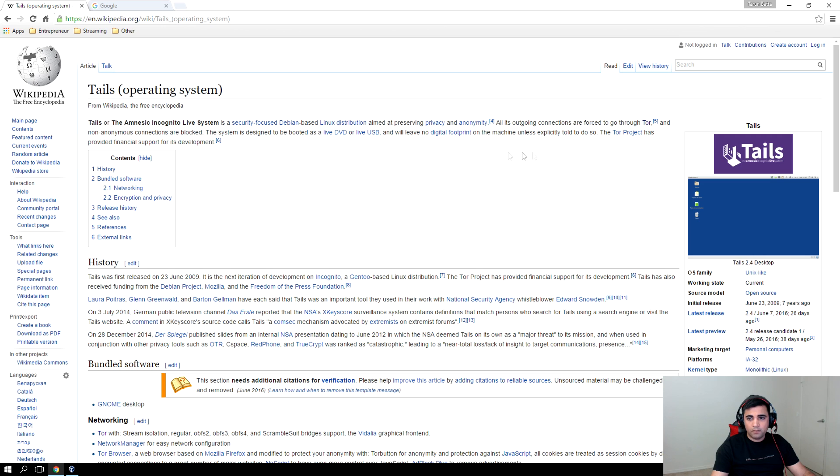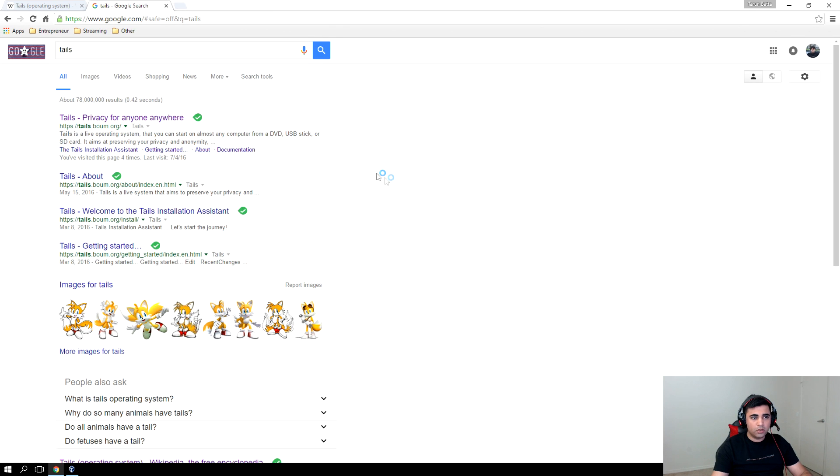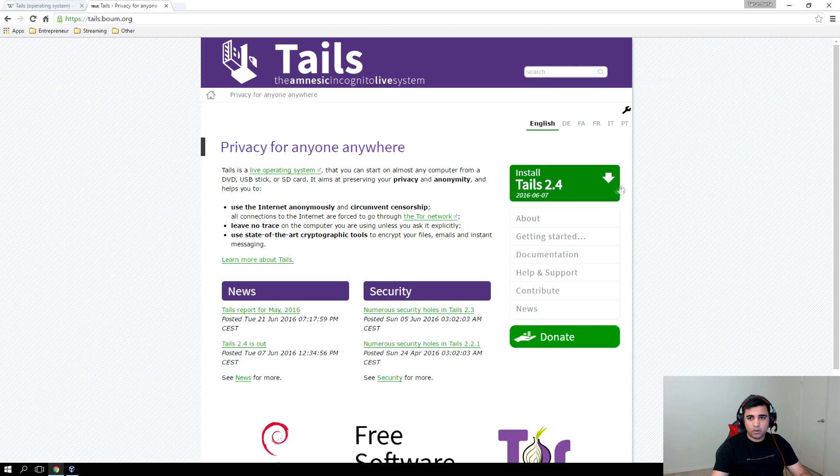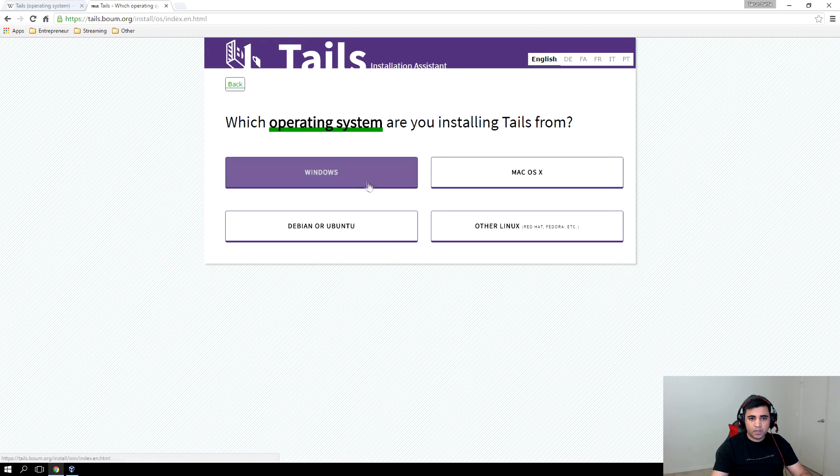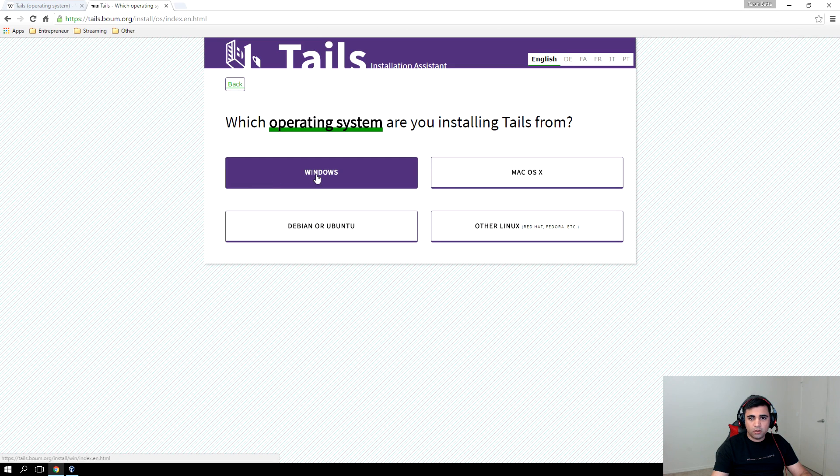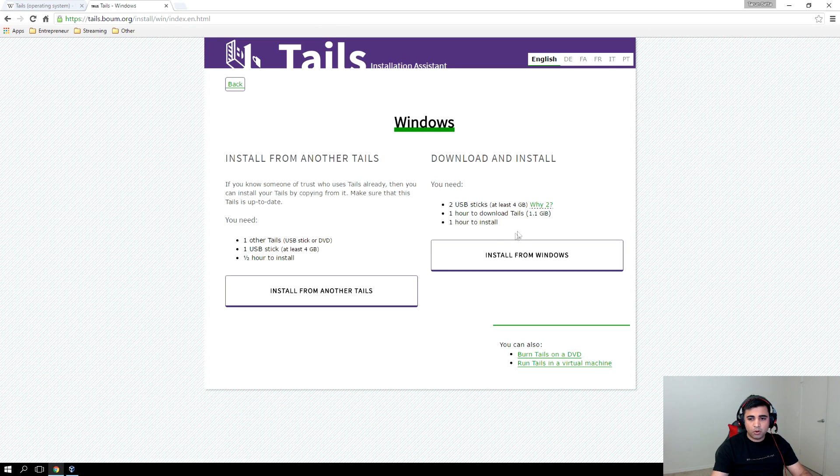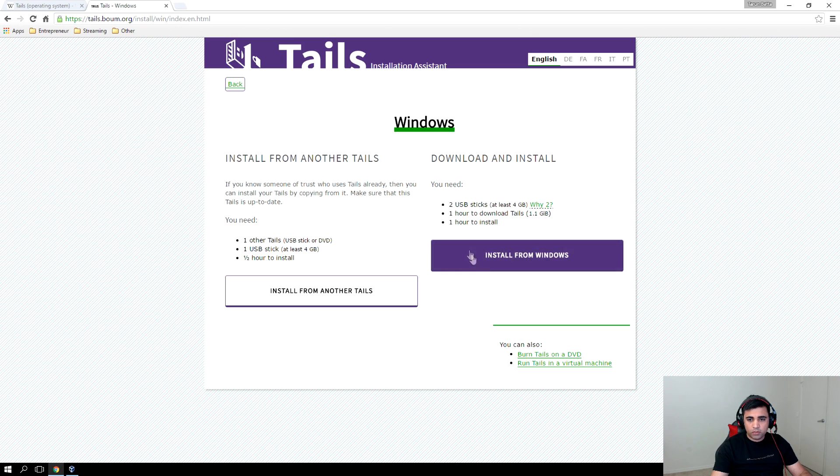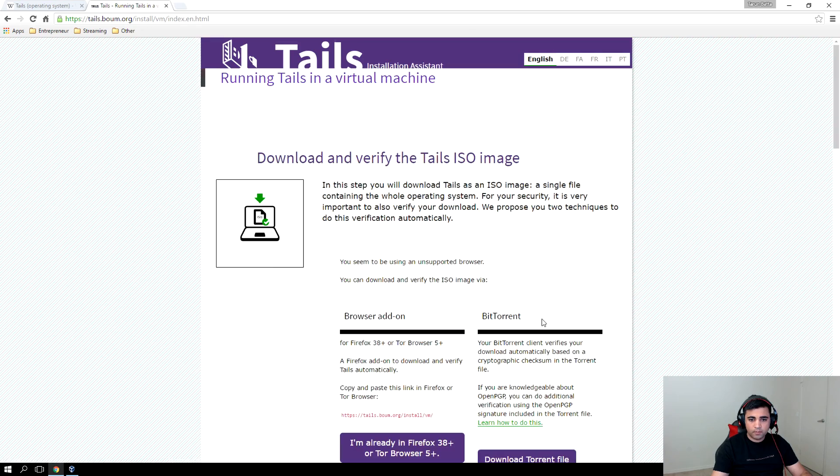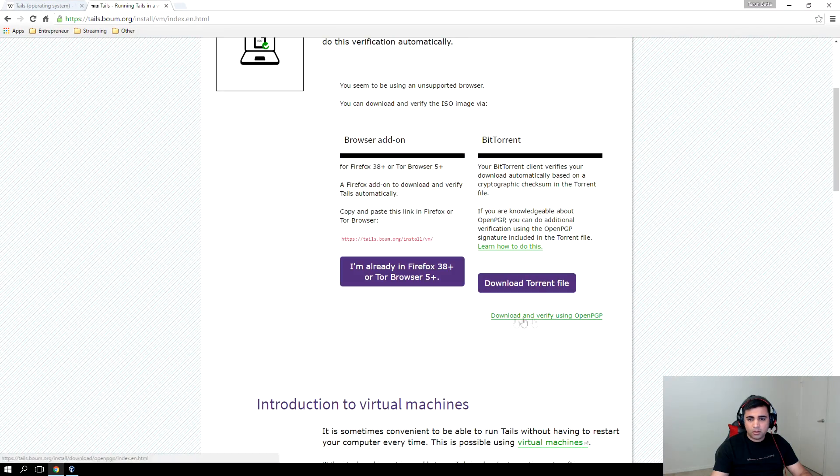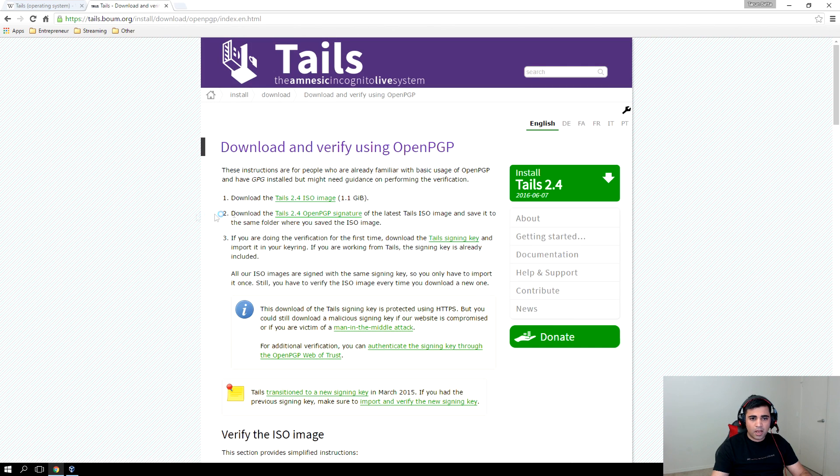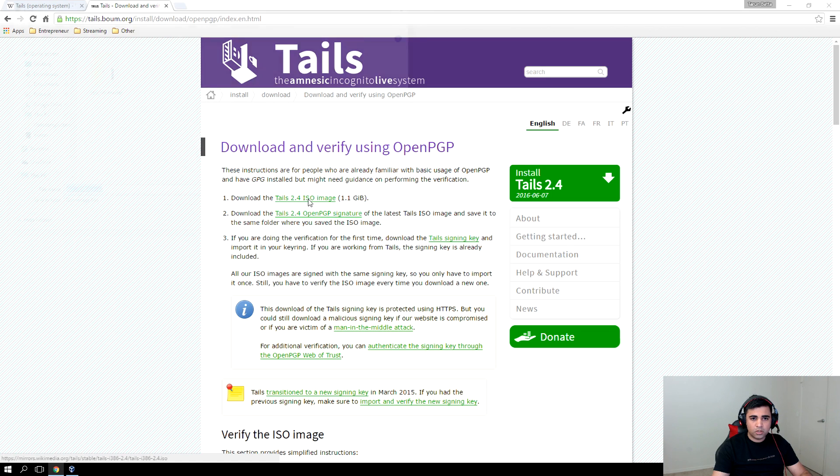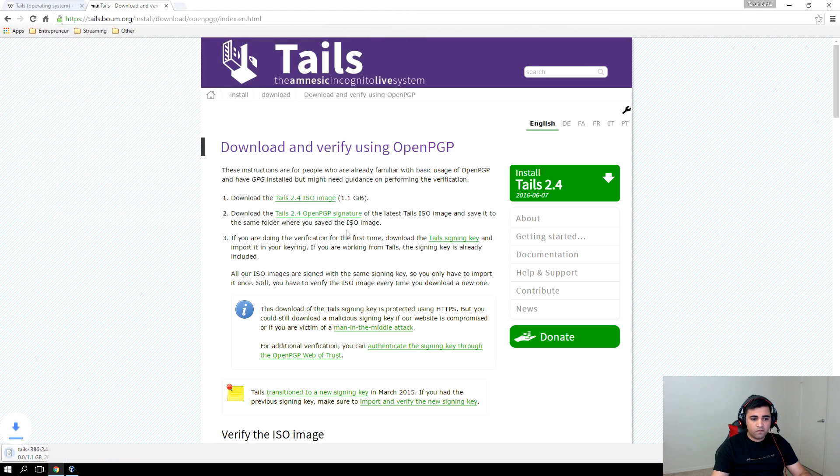So let's learn how to install it on VirtualBox. Type Tails on Google and go to tails.boum.org. Click on the install link and let's start the journey. We want to install it from Windows operating system because we want to use the virtual machine. Click on run Tails in virtual machine, then click on download and verify using OpenPGP, and click on download the Tails 2.4 ISO image.